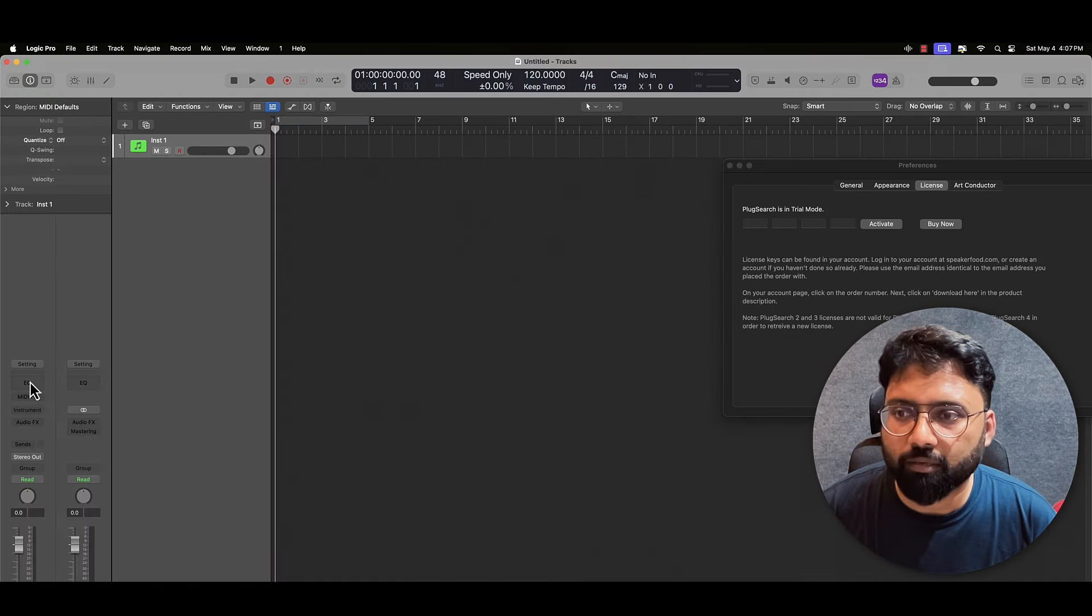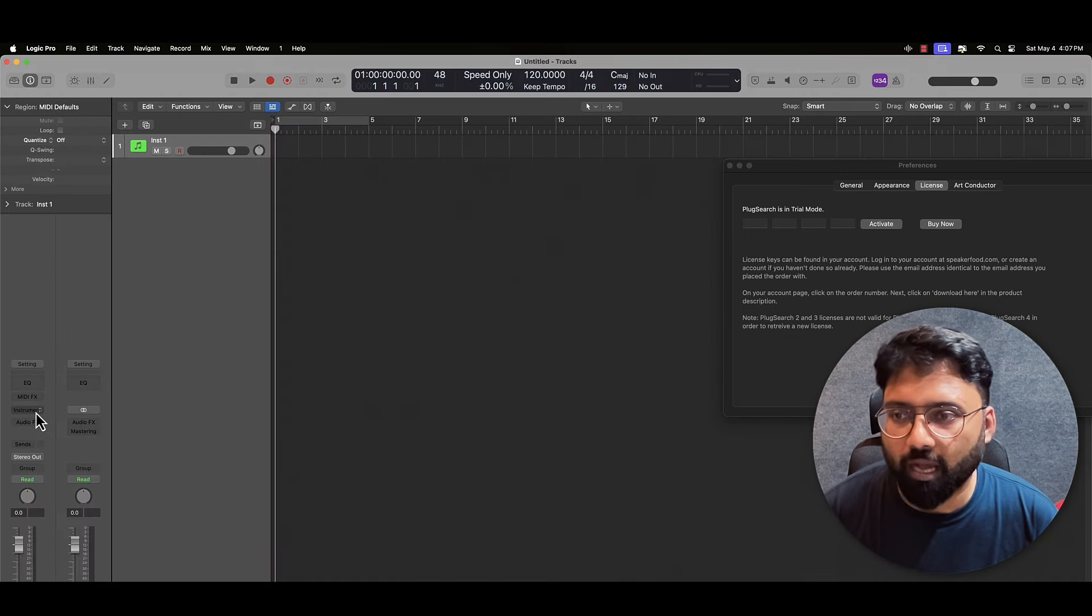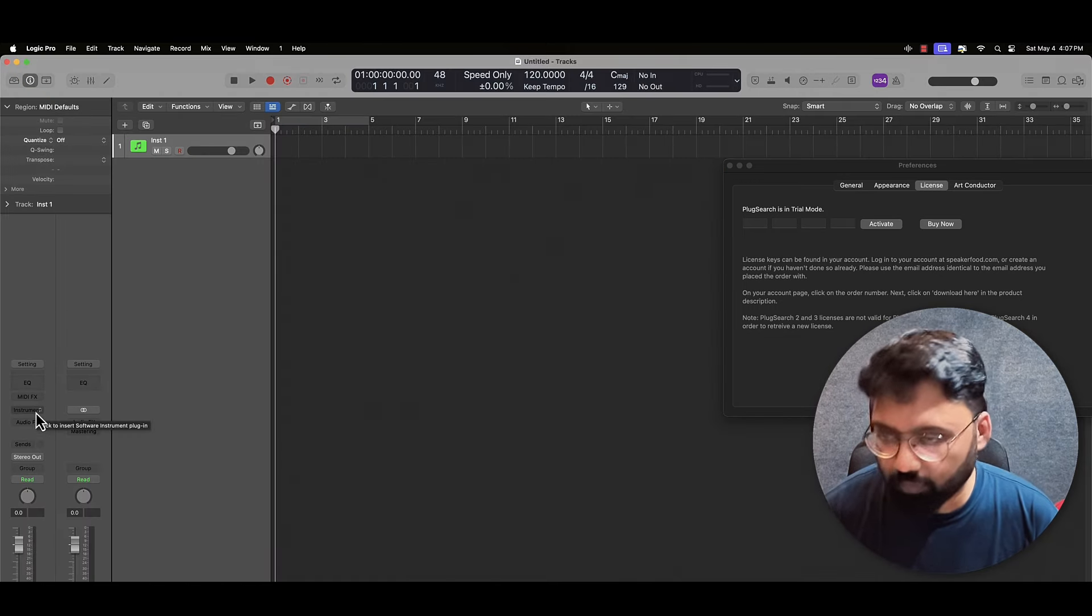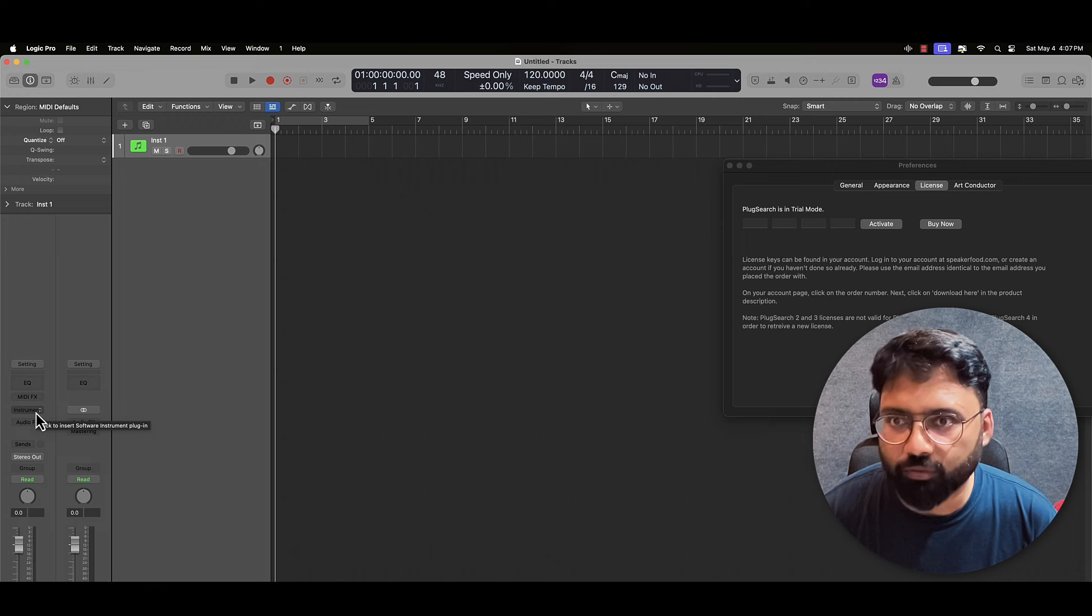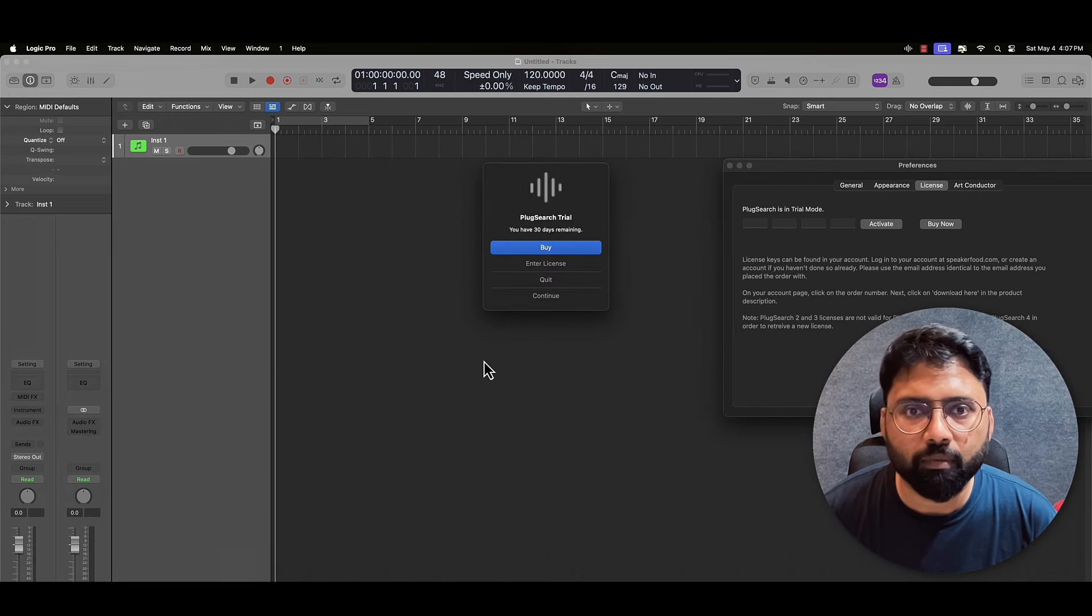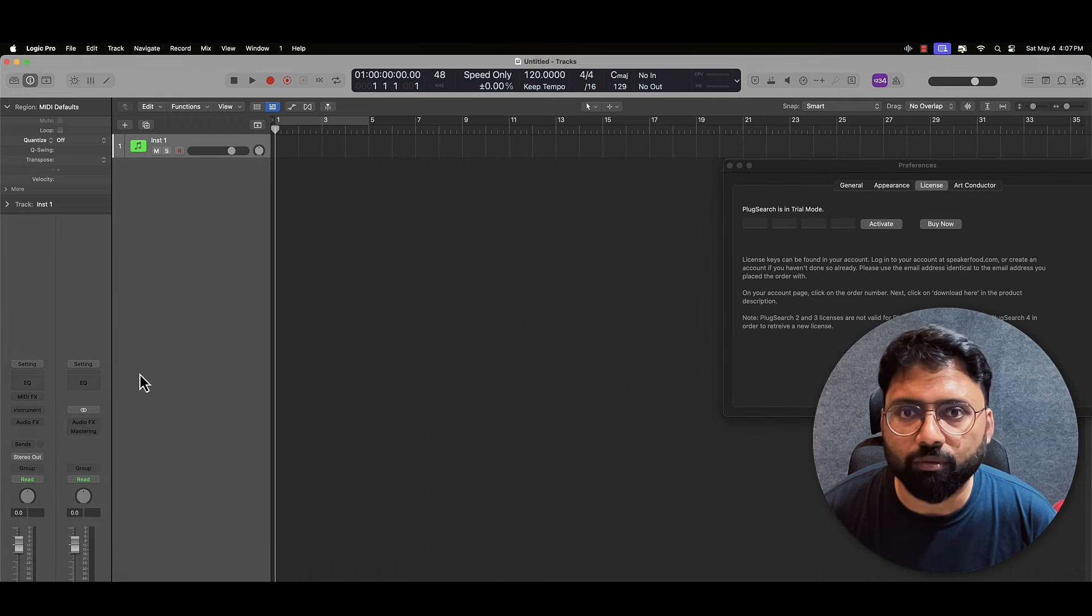Now if technically I am here on the instrument, I hit control. Continue. 30 day trial is started. Continue.